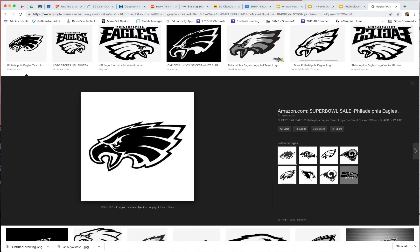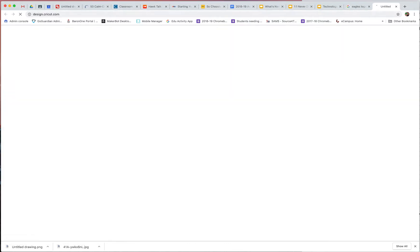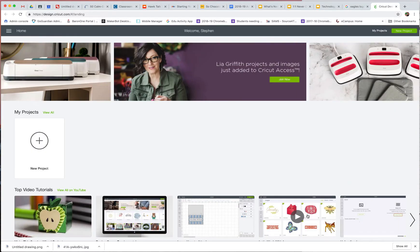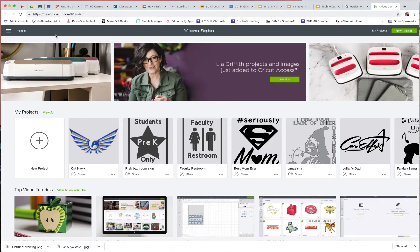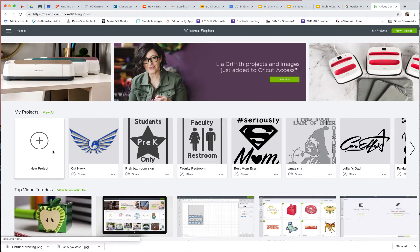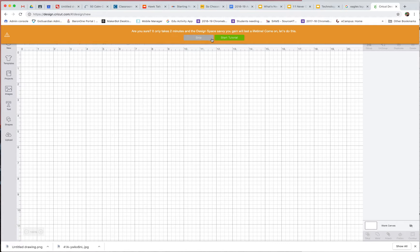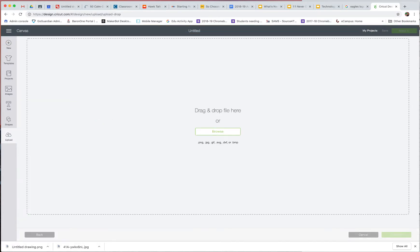Once I get the file, I launch my Cricut Design Space. Unfortunately, it's a program that needs to be installed on a computer, so your students cannot do this on their own on a Chromebook — which is why we're using Google Drawings as an in-between. I'll go to New Project and skip the tutorial, then go to Upload, Upload Image.